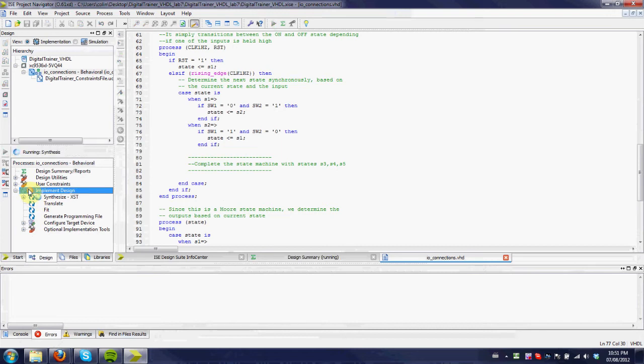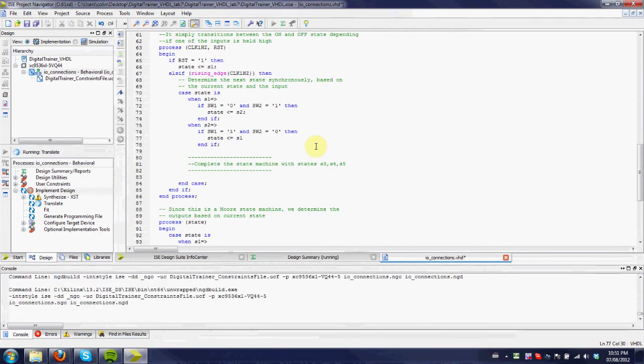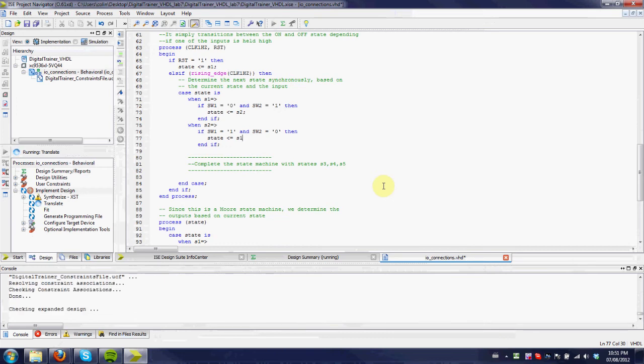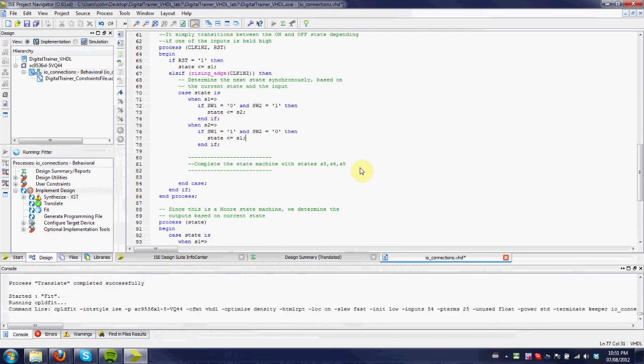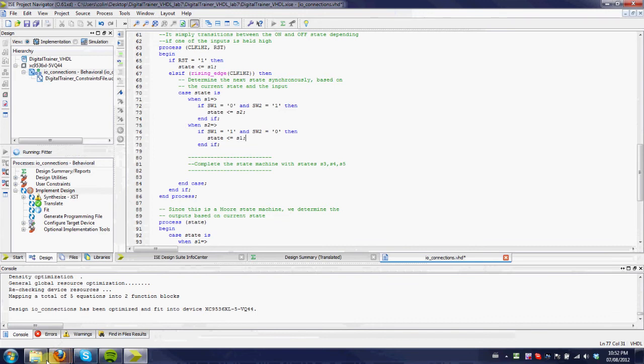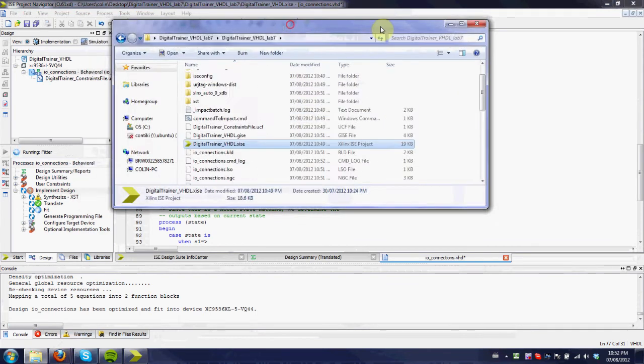And again, you can run this process, and now it should complete. You might have other errors. For example, if you forget the semicolon at the end, it'll give you errors, and you can go through and try to find those problems in your code. Once it's done, just like before, you'll get this generate programming file checkmark.